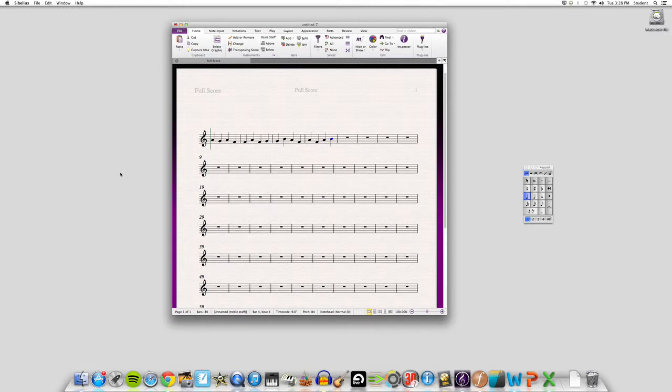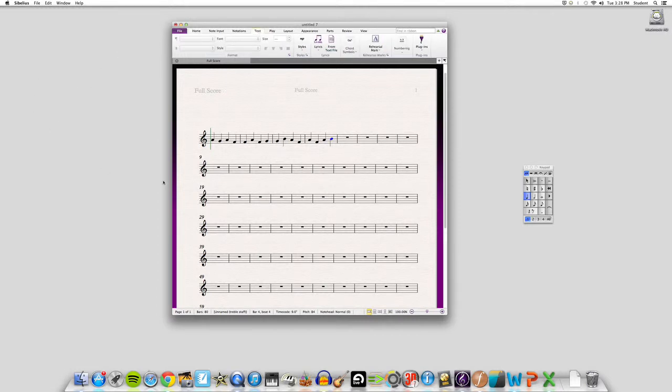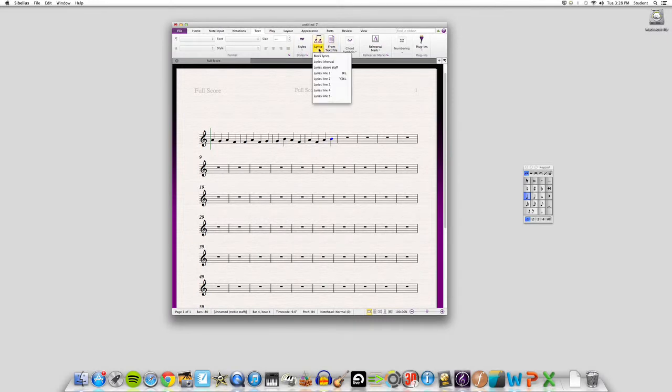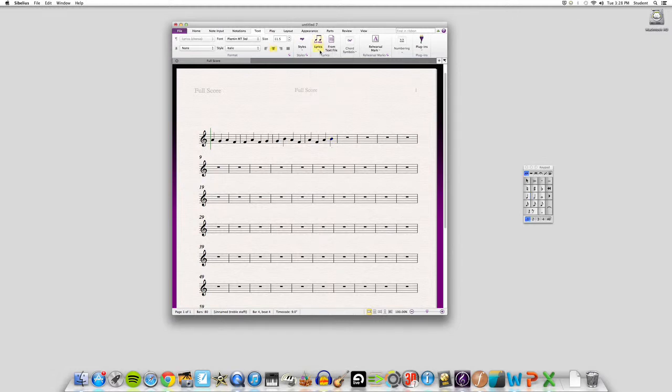After you have those four measures, you're gonna go up to the top to the text tab and click on it, and then you're gonna go over to the lyrics and pull down the menu and hit lyrics for chorus. It's just better to use that because they go directly under the note.